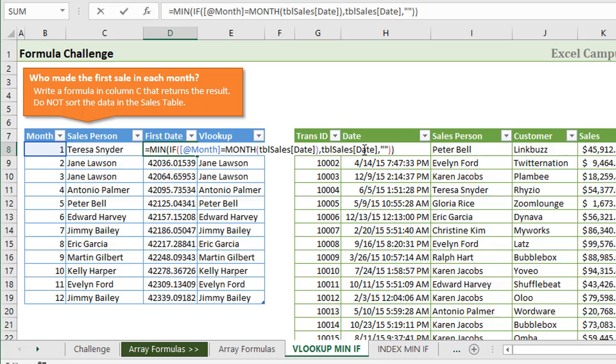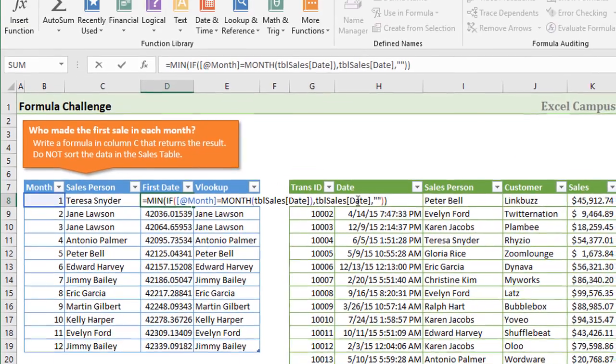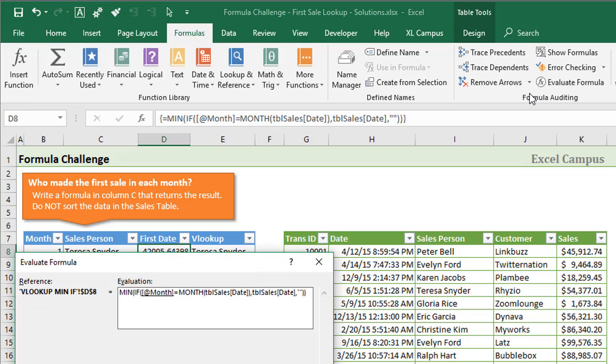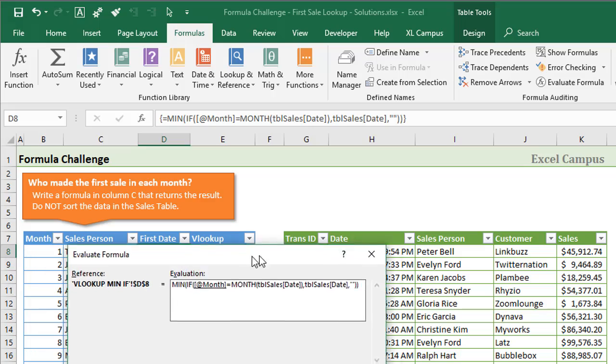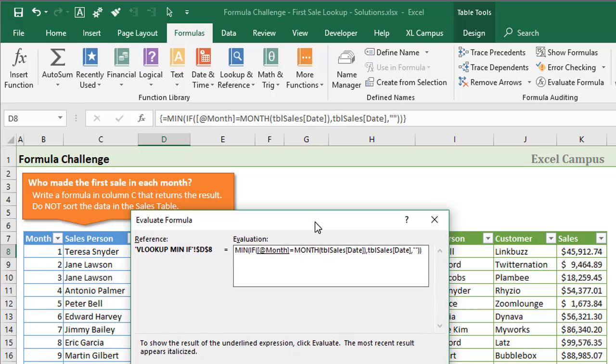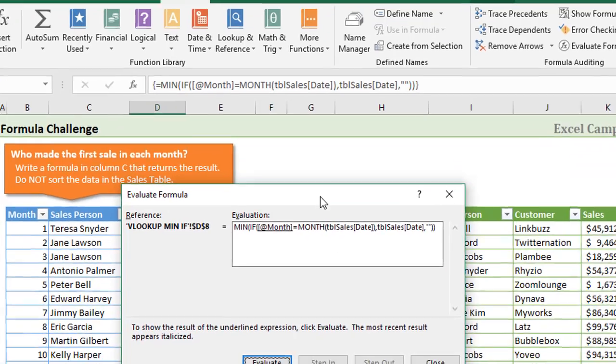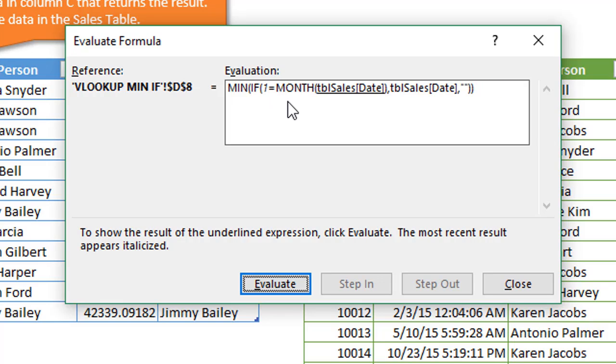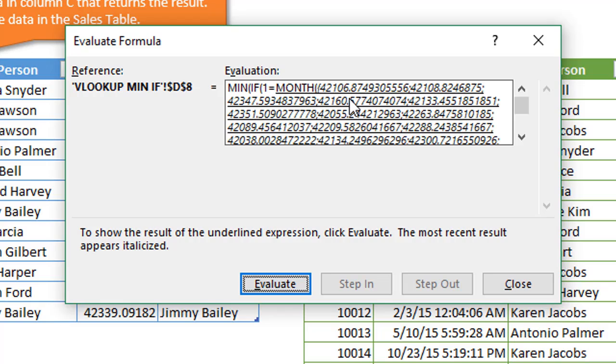Let's jump into the evaluate formula window. I'll hit escape here, make sure the cell's selected, then go to the formulas tab and evaluate formula. Alt-T-U-F is the keyboard shortcut. We'll step through this formula to see how it works. The first thing we're going to do is evaluate this at month cell. That will return the number one, and then we're also going to evaluate this reference, which will show us all the dates in that date column.